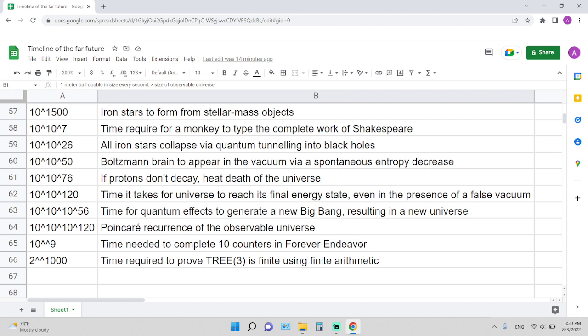10 to the 10 to the 10 to the 56 years is the time for quantum effects to generate a new Big Bang, resulting in a new universe. This is also around the time for a new universe that is identical to ours to appear by quantum effects.